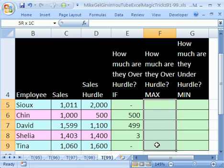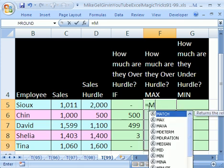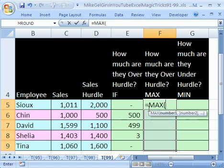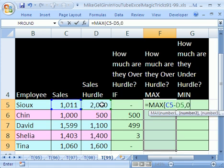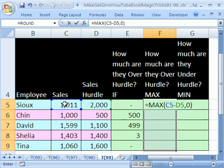Now, let's do it with MAX. Let's highlight the whole cells, and in the light colored cell at the top, equals MAX, the max of what? Either this, your sales minus the hurdle, comma, zero.